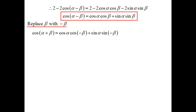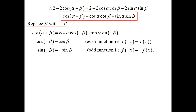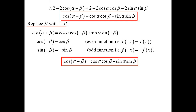I'm going to find the next formula by replacing beta with negative beta in the one we just worked out. So it becomes cos(α + β) = cos α cos(−β) + sin α sin(−β). Playing around with properties of odd and even functions: cosine is an even function, so cos(−x) = cos(x). Sine is an odd function, so sin(−x) = −sin(x). Substituting in, we get cos(α + β) = cos α cos β − sin α sin β.